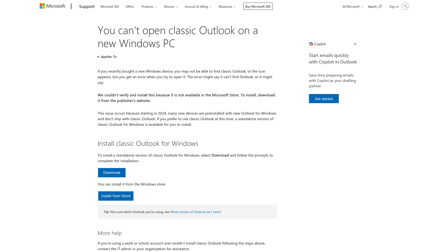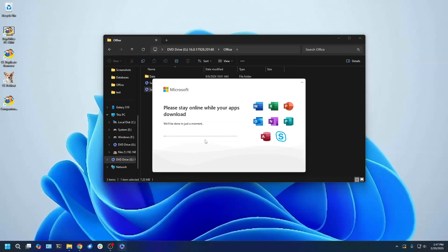You may also have those options but are brought to this page instead. This also means that you need to install Classic Outlook. Unfortunately, the Microsoft guide on this is not complete. You can try using the online installer on this guide and this works sometimes.